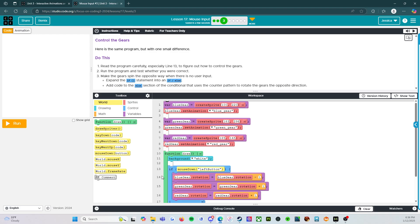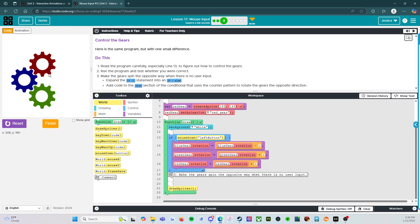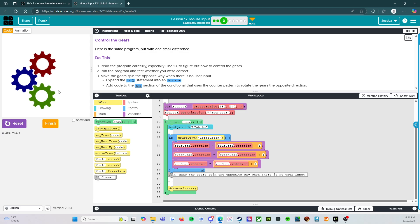All right, so line 13 says if mouse down left button, that means that this is going to run. Again, just like it did last level, except it's only going to run when we press the left button on our mouse. Just like that.